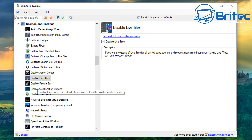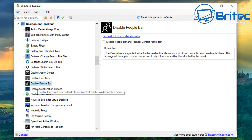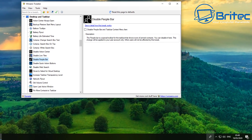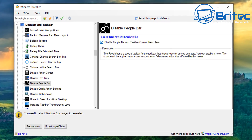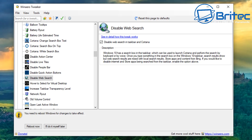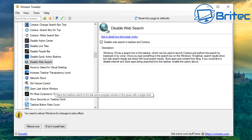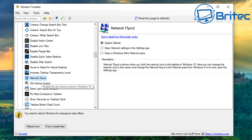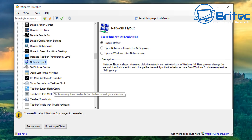There's 'Disable People Bar' — a lot of people don't like that feature. You can disable it here rather than digging through Windows settings, as everything is under one hood. You just restart and that feature is gone. There's also 'Disable Web Search,' quick action buttons, and you can increase taskbar transparency level — a bunch of other stuff you can tweak to your liking.